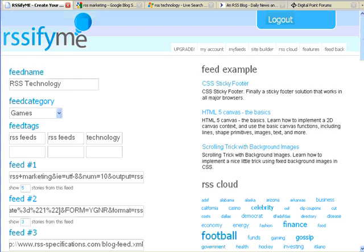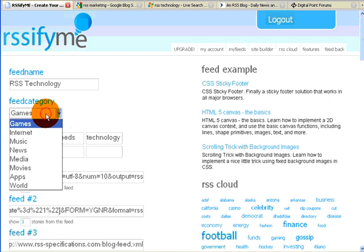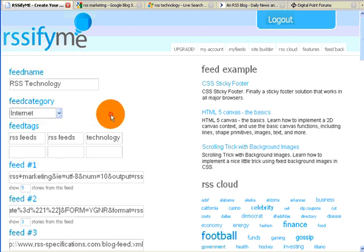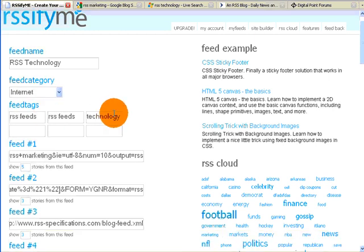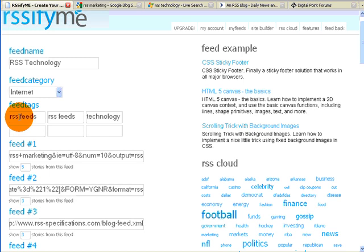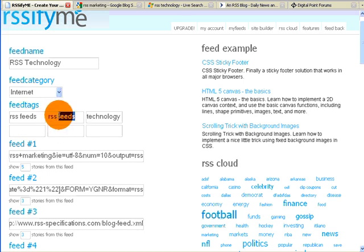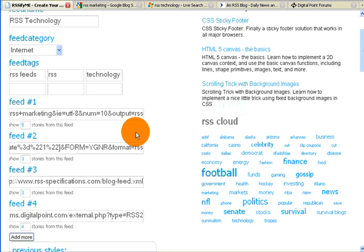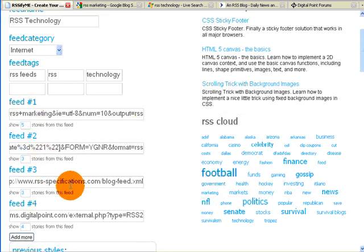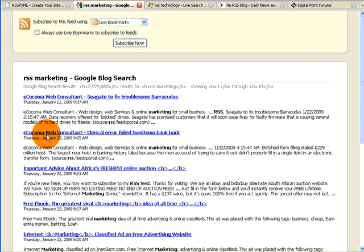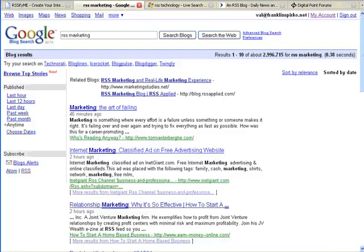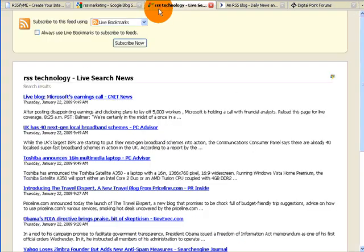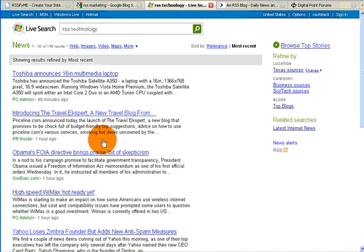We're working with a similar feed here that I did in the last video, RSS Technology. We're going to set the category to Internet. We're using the same tags I used before: RSS Feeds, RSS By Itself, and Technology. These are the same three feeds I used in the first video. This was a feed out of Google's blog search. I'll back up so you can see that. It was a feed out of Live News Search for RSS Technology.